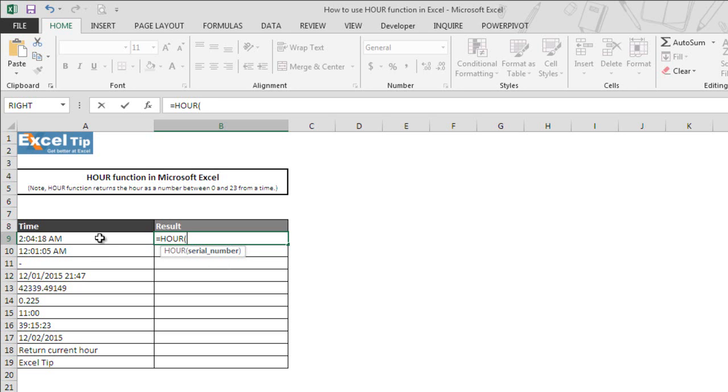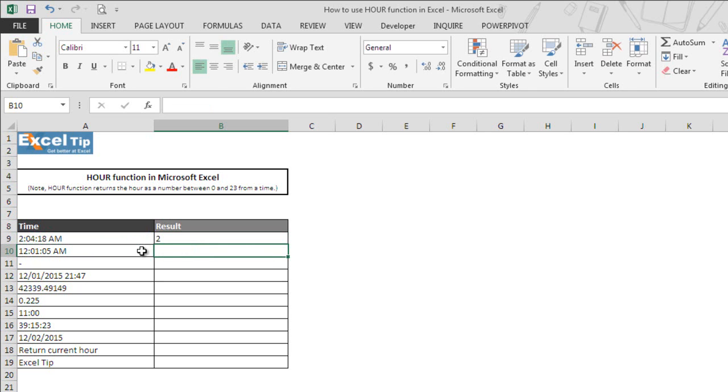Now we take A9 which has the time value and hit enter. The moment we hit enter, the function gives us 2 as the hour value. So the function has skipped minutes and seconds and only extracted the hour from it and daytime.